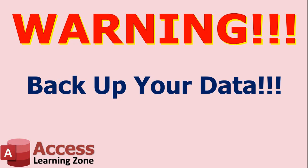Now I like to throw this warning screen up before anybody does anything that involves changing your data automatically, and update queries are one of them. Make sure you've got a good backup of your database before you run this query, just in case you goofed. It's always easier to restore from a backup and redo the query than it is to try to fix if you accidentally put the update query in there wrong. So make sure you've got a good backup of your data.